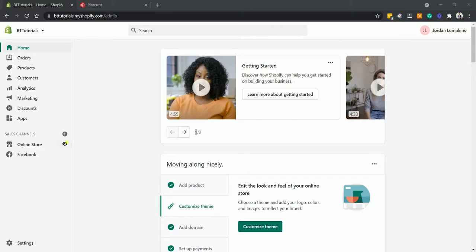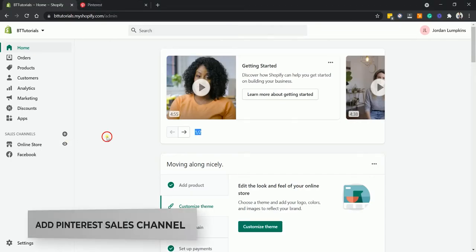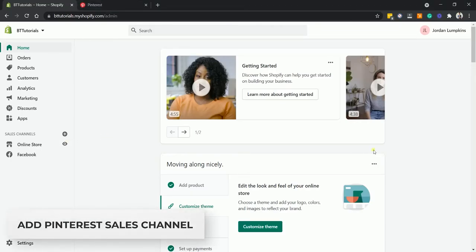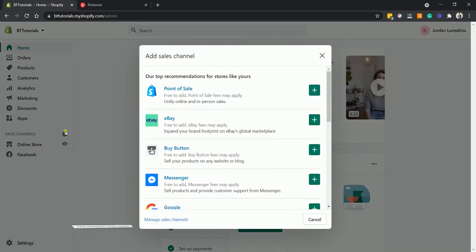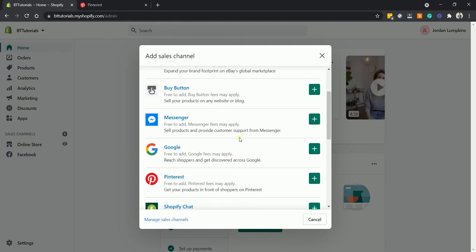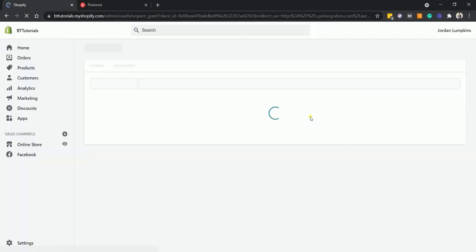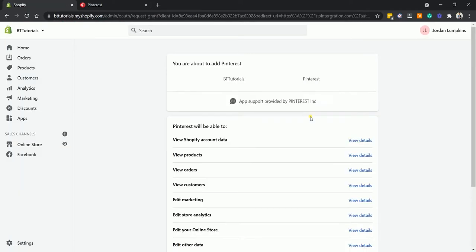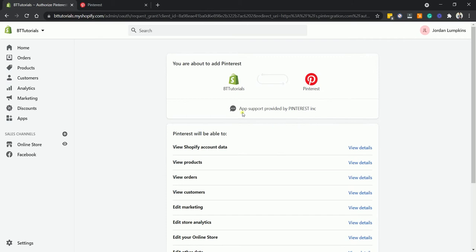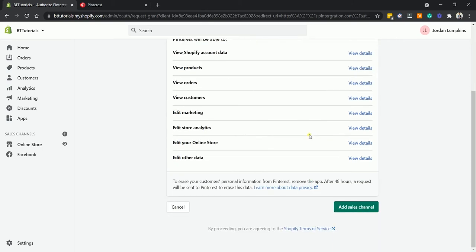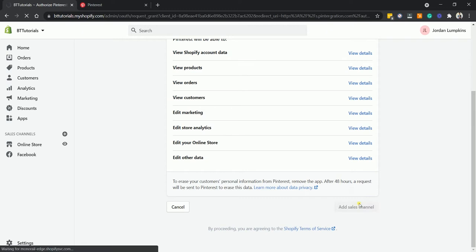On your Shopify admin, click the plus symbol on the sales channel. Then, look for Pinterest and click the plus right beside it. On the next page, scroll down to the bottom and click the add sales channel button.